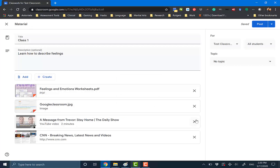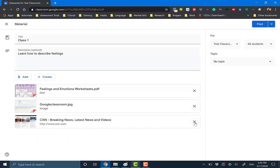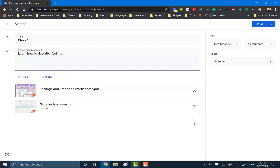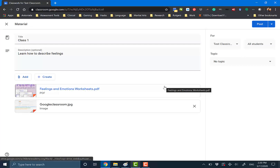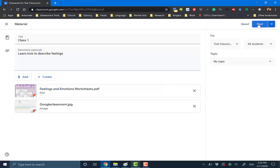And of course, if you want to take something away, you can do that. Now you can post it. When there's an arrow in Google, that implies that there's going to be multiple options.